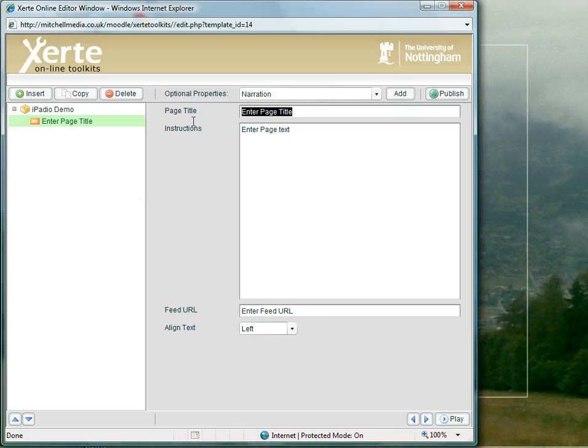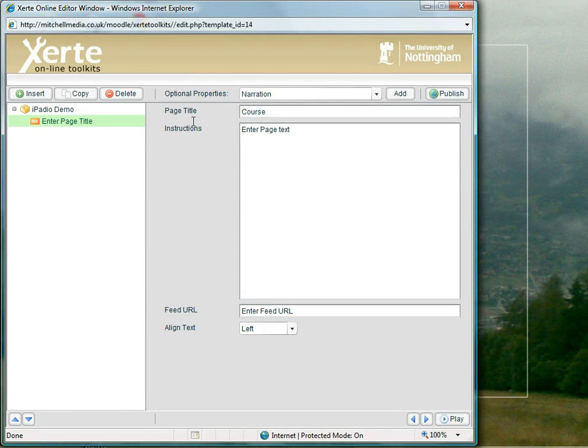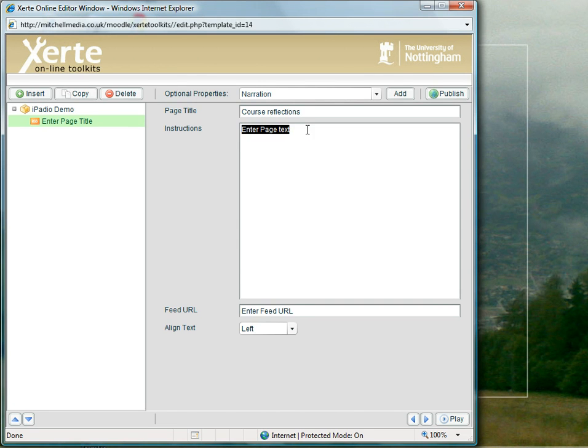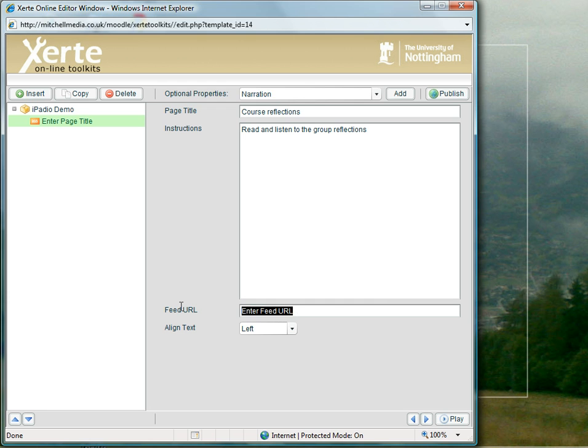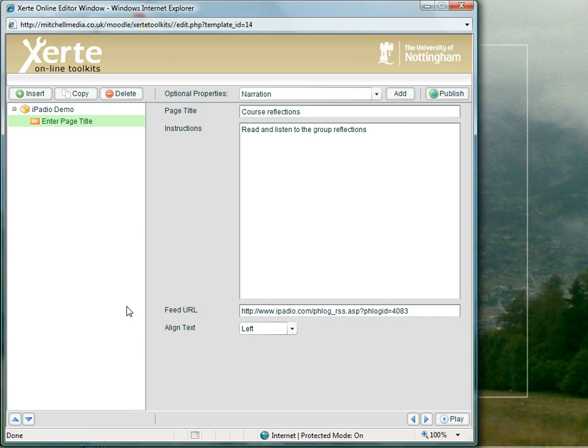Let's give it a title, let's say course reflections. All I need to do is in this feed URL, press CTRL-V to paste the feed I captured from my iPadio account.